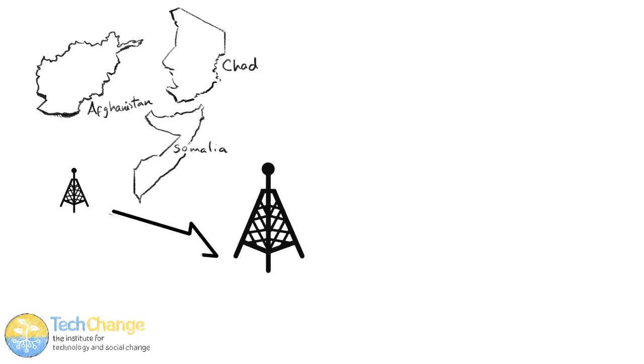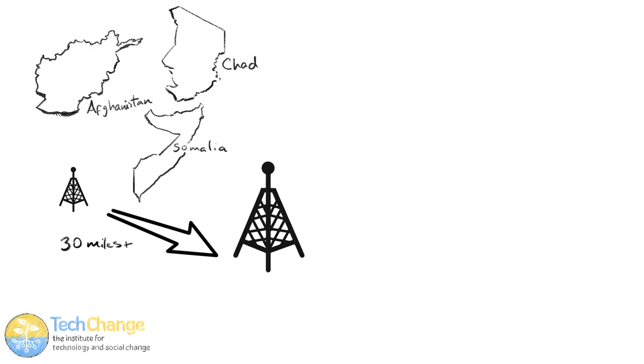When the network is not very good, when you're not dealing as in the developed world with cell towers very close together, you're dealing with one every 30 miles or so, often you get a very weak signal.